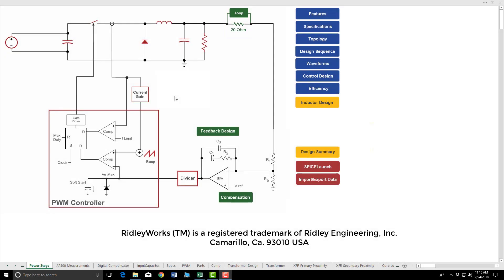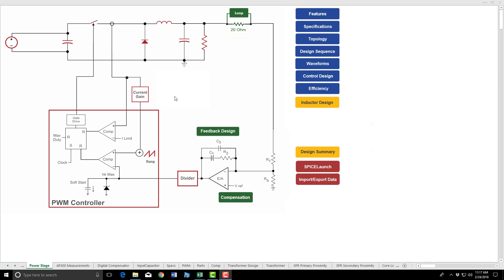Hello everyone, we're going to do a sweep of a buck regulator current mode resistive sense operating at 100 kHz. The design is within Dr. Ridley's Ridley Works. We're going to do a spice launch to see how well we can get a transient sweep phase and gain margin. So let's get going.